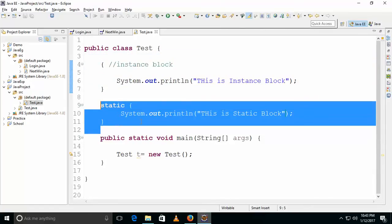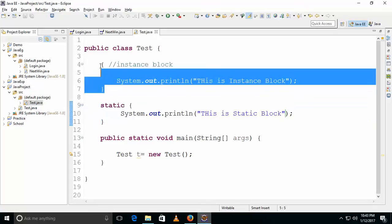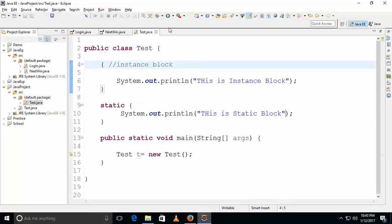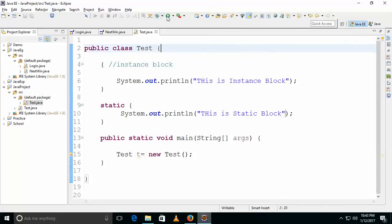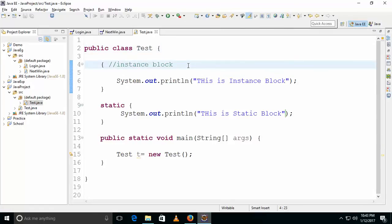Static blocks are executed first, and instance blocks are executed second. As you can see in the logic, the static block ran first, then the instance block executed after. Thank you — this is the instance block and static block example.